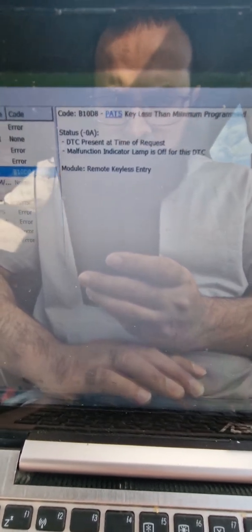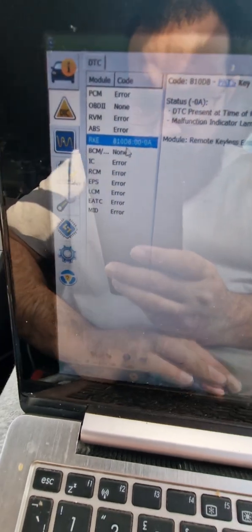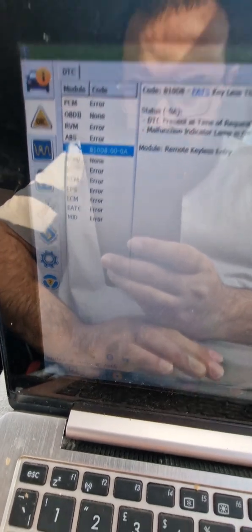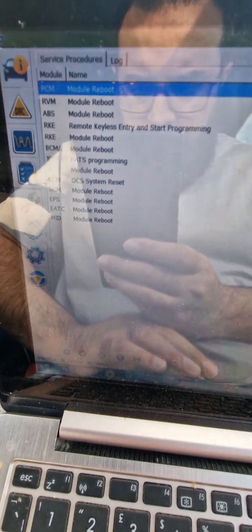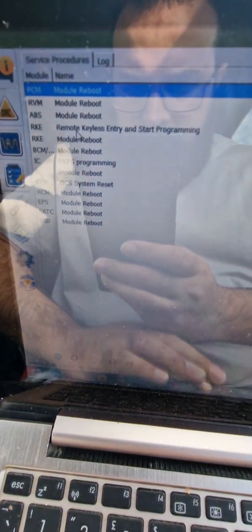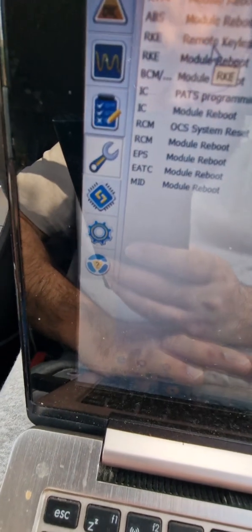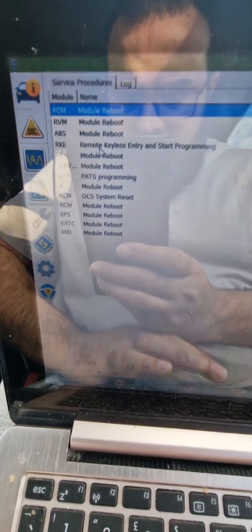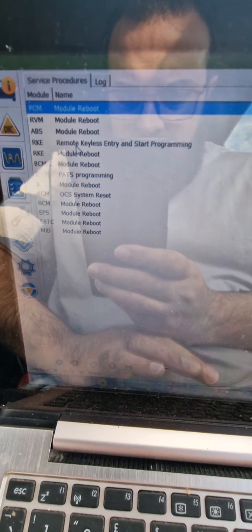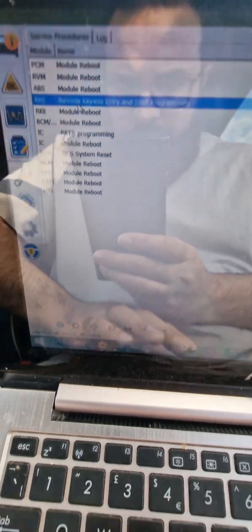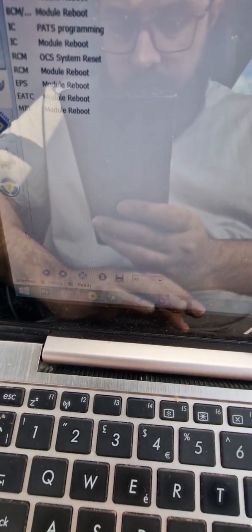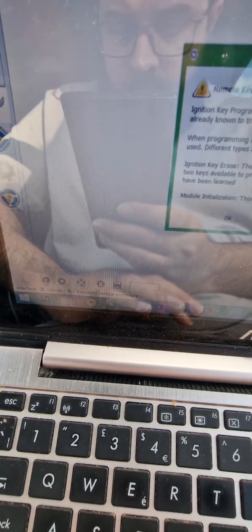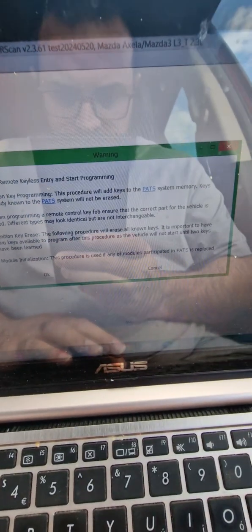Okay, so now I'm going to go over here, remote keyless entry and start. We're on this one, the icon service procedure remote keyless entry and start programming. Okay, that comes up with this.